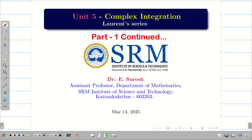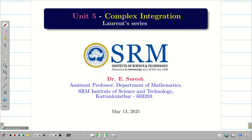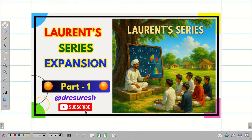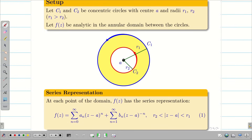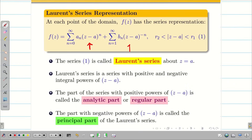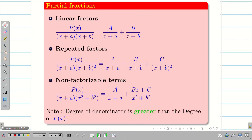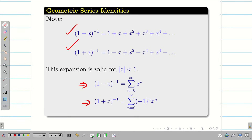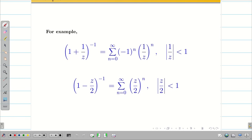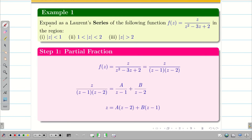Dear students, welcome to the problem-solving session on Laurent series part 1 continued. In the first video we started learning the definition of Laurent series and all the basic formulas, definitions, and preliminaries helpful for problem solving. We saw the definition, learned what the analytic part and principal part are, recalled some basics on partial fractions, and covered identities useful for expressing problems in terms of a Laurent series.